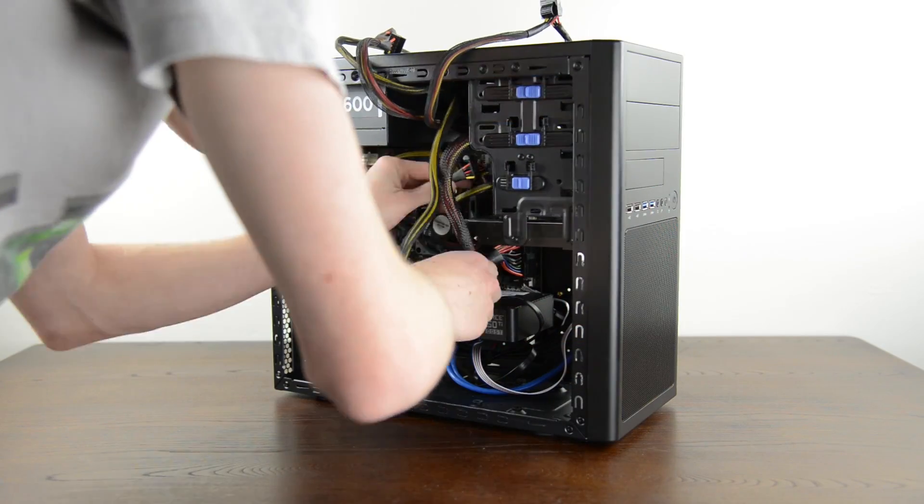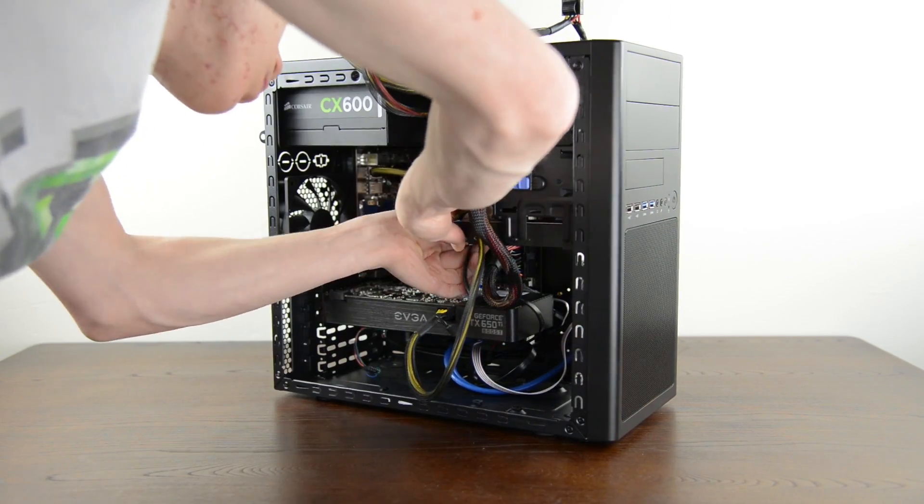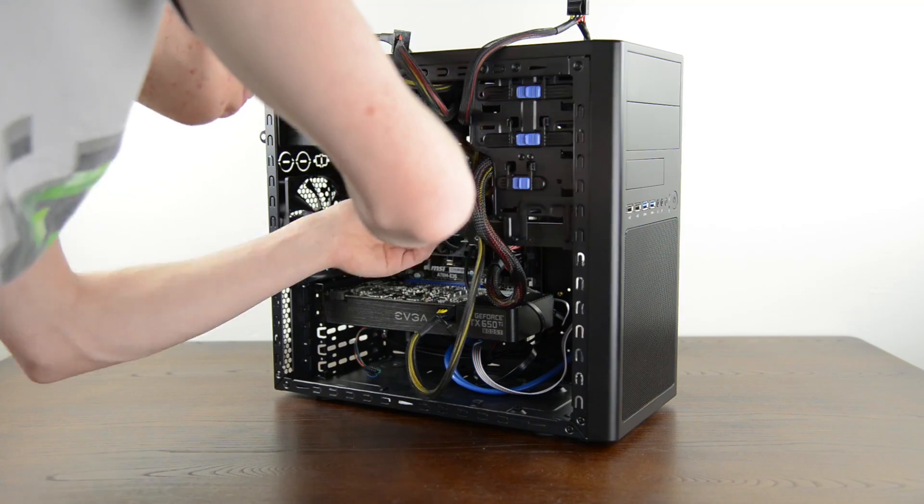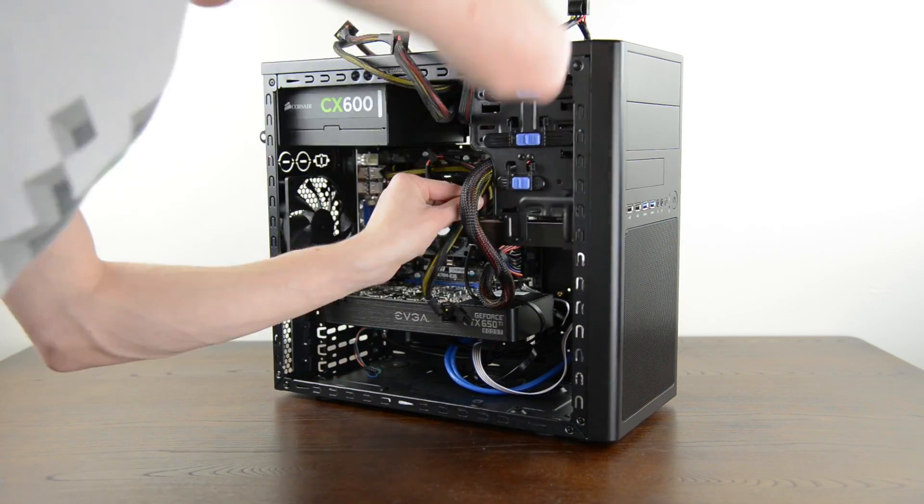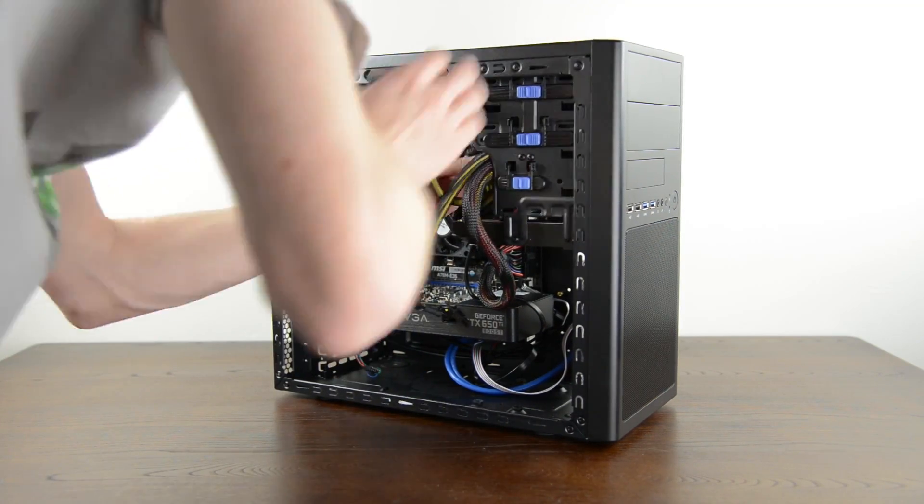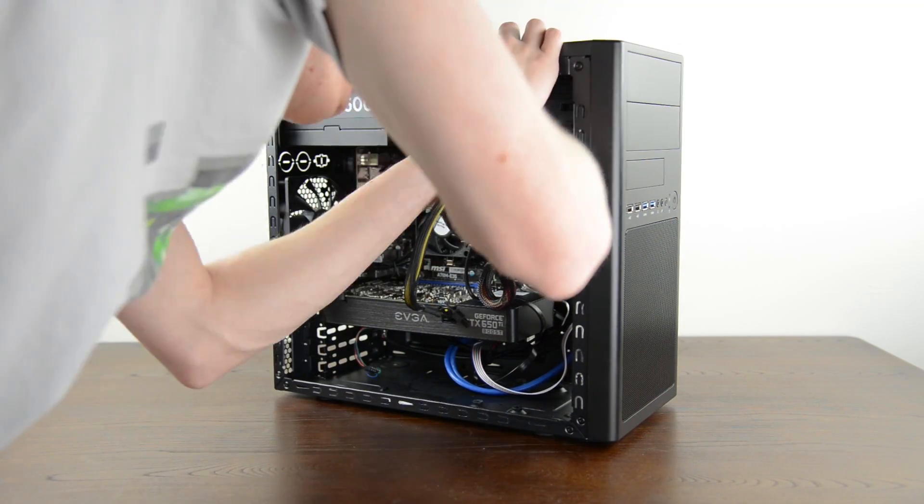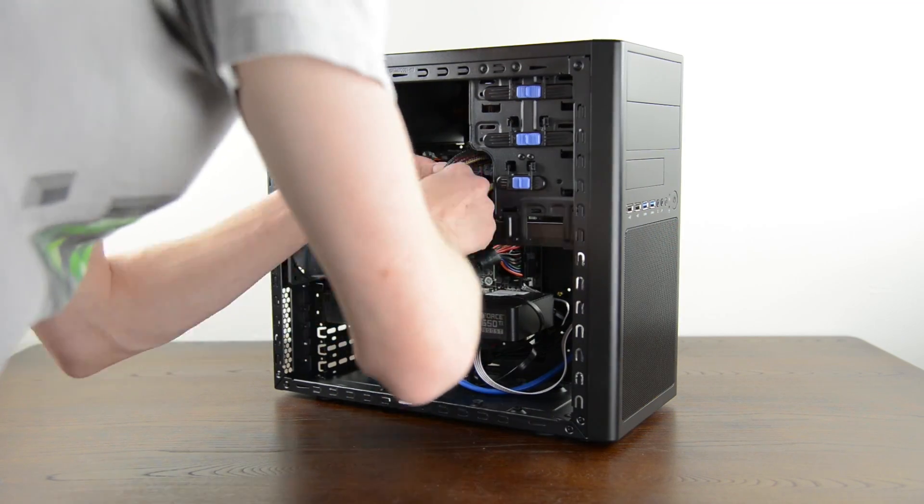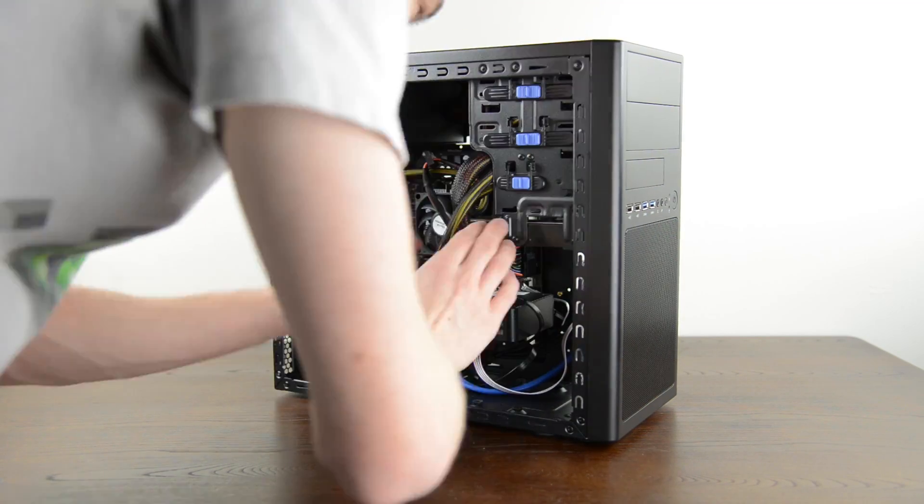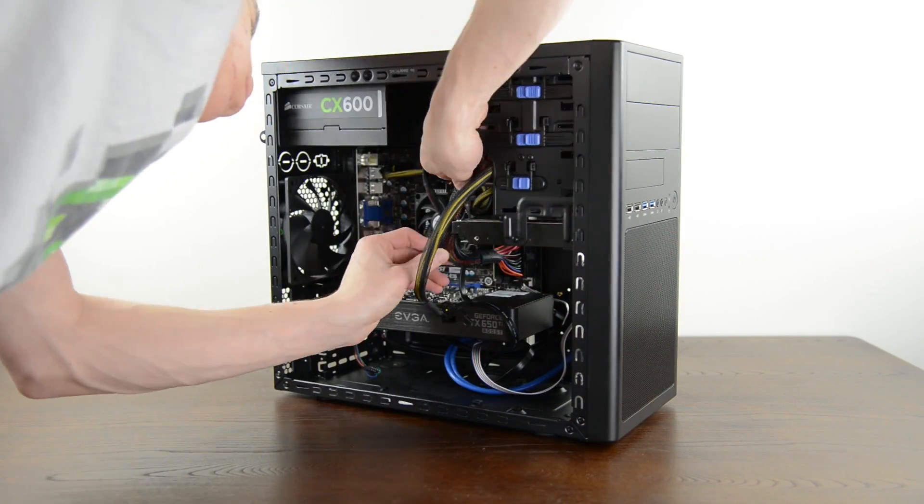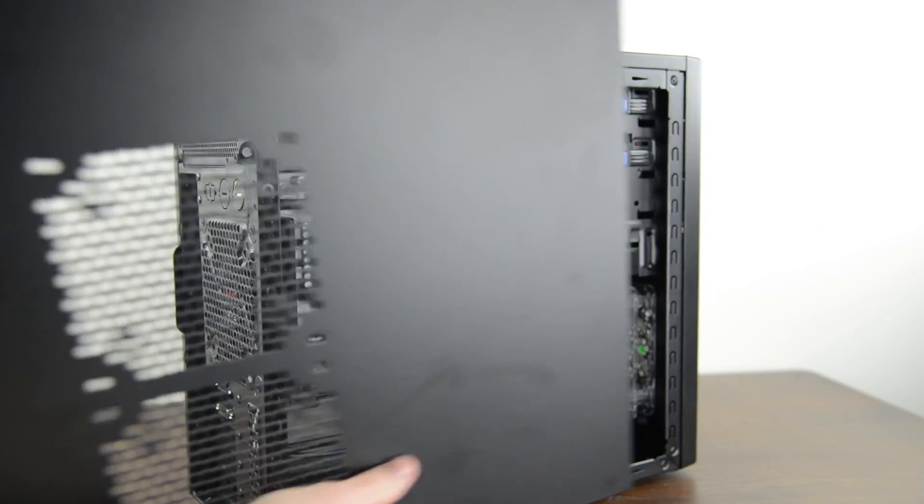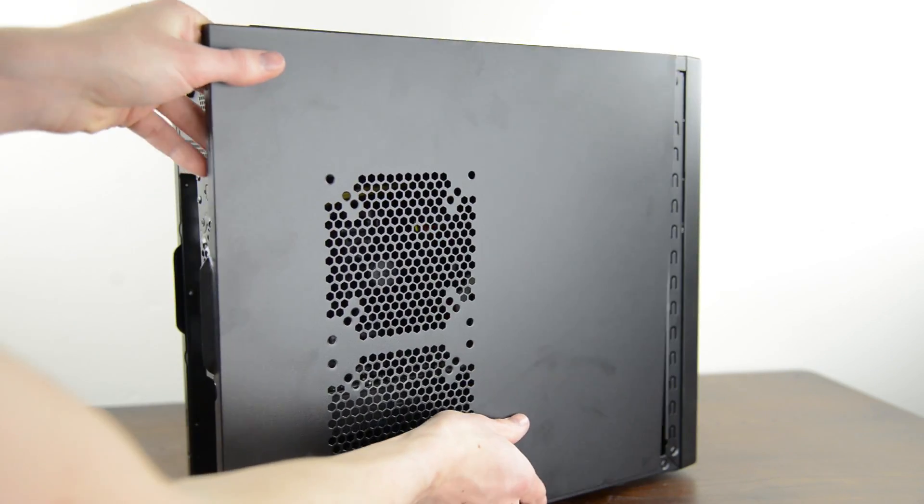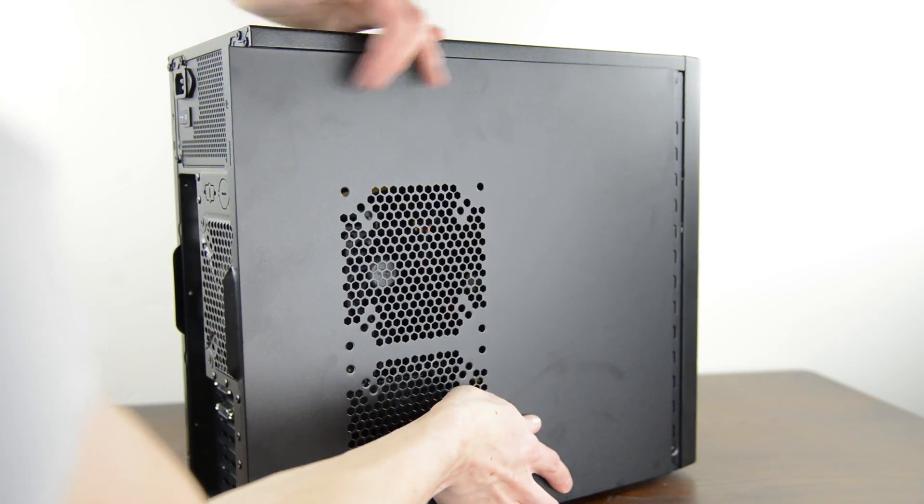If everything looks good unplug the PC and it's time to clean up some of our cables. Generally you'll want to route what you can behind the motherboard and use electrical ties to tidy up the rest but this case is tricky to get neat cable management with so just tuck unused cables out of the way and clean it up the best you can. Once you're done slide the side panels back on and we are done with the hardware.